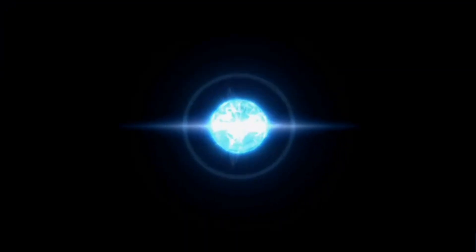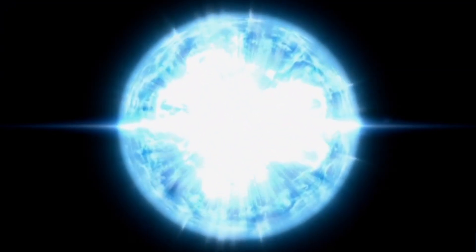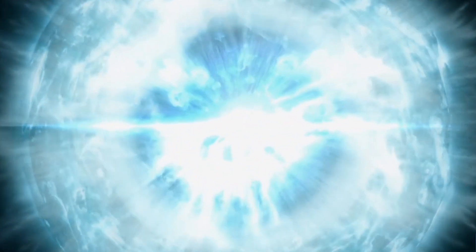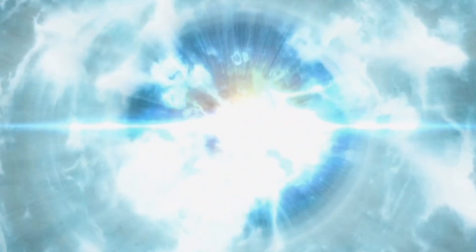But now, recent scientific advancements suggest that there might have been something before this cosmic explosion. They say there was a time, about 13.8 billion years ago, when the universe was really small and then suddenly got very big. This phase is called inflation.